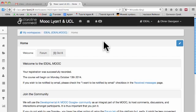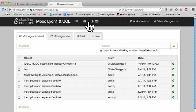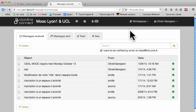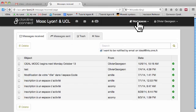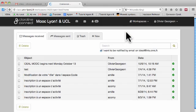You can also read your messages from here. And then if you want to go back to the MOOC, you have to select again the ideal MOOC here.